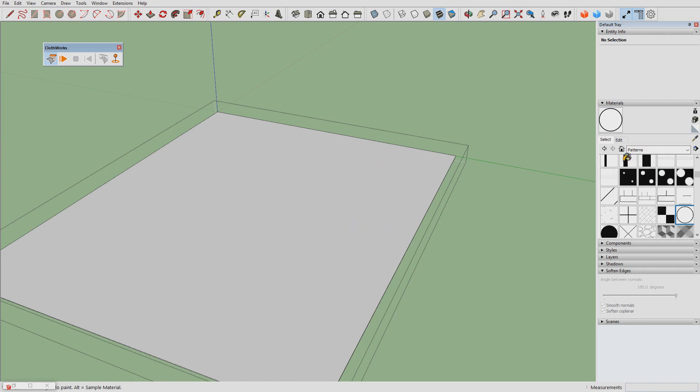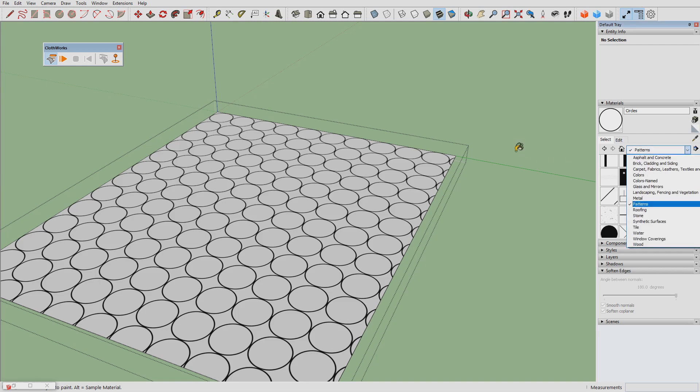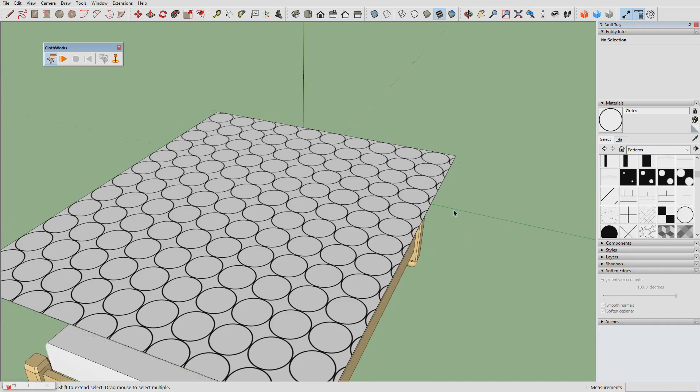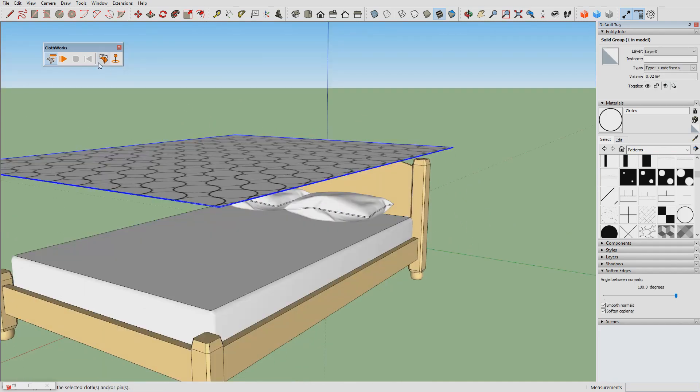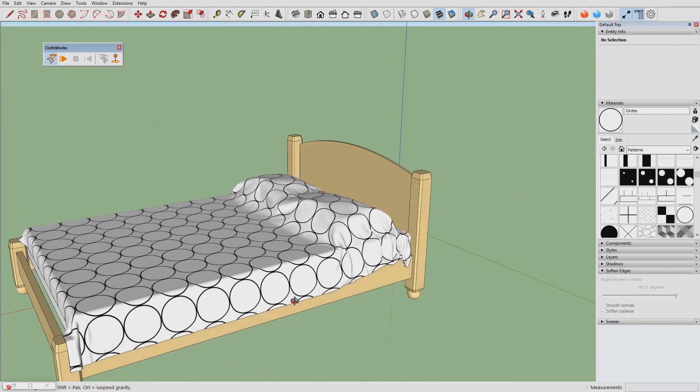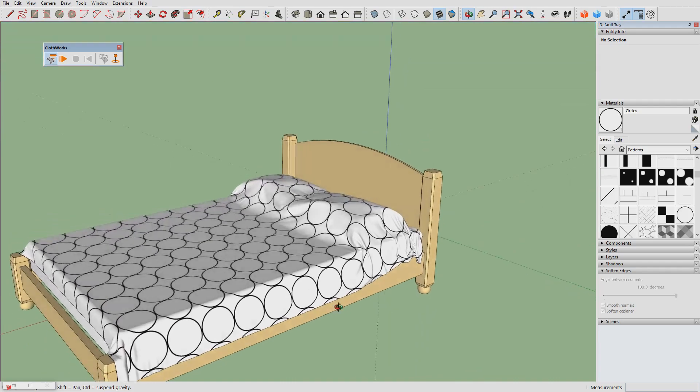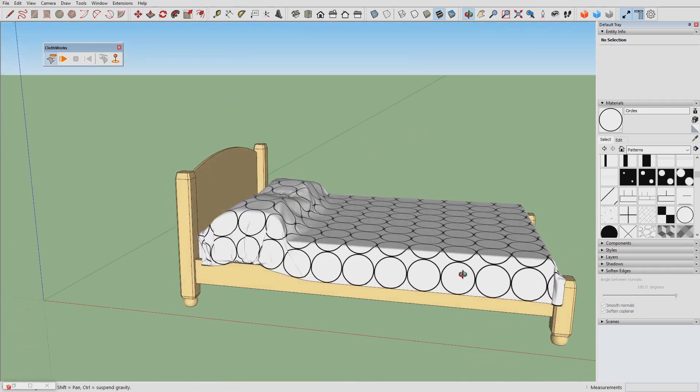The size is good. Now with the material assigned we can click on drape. Alright, and this is the result.